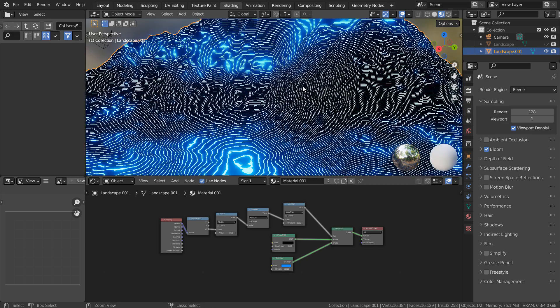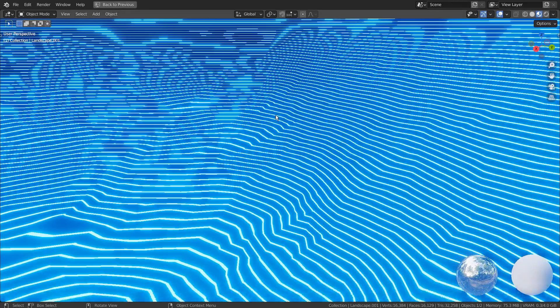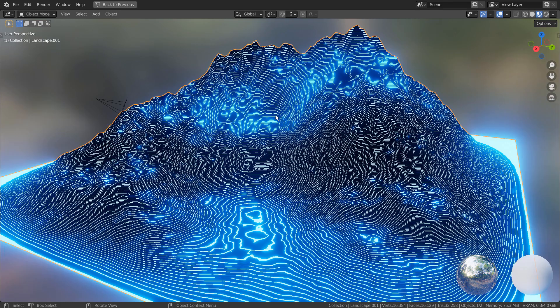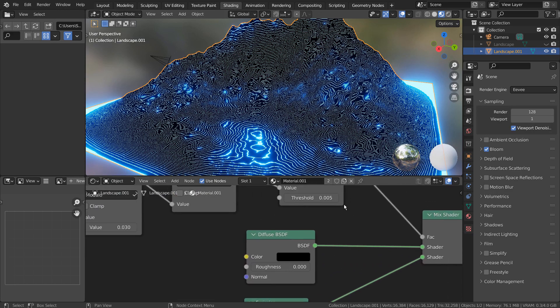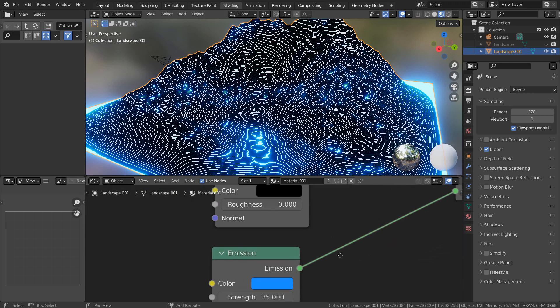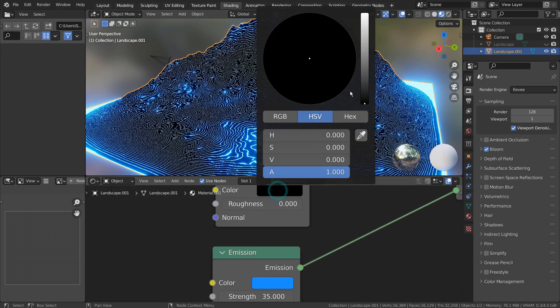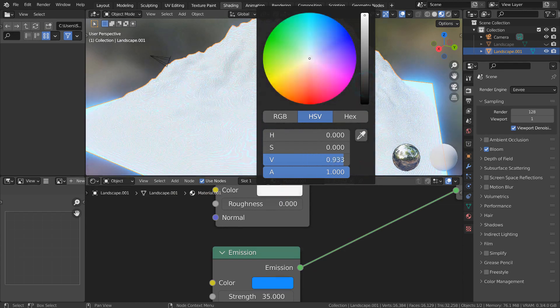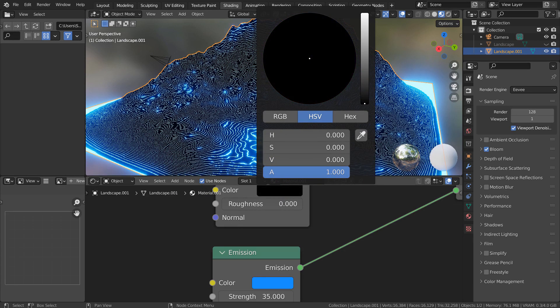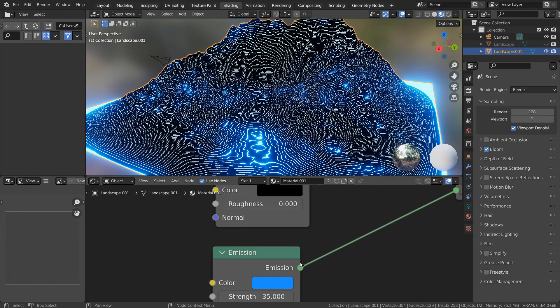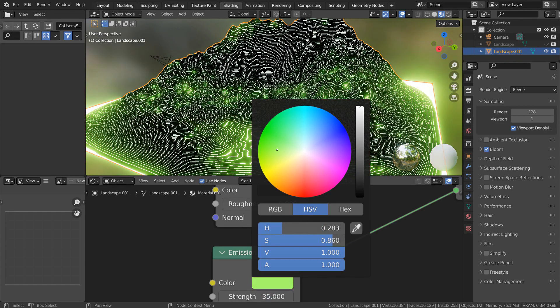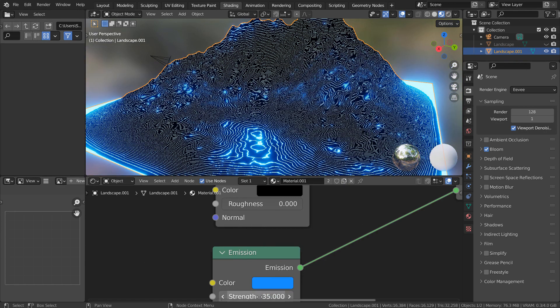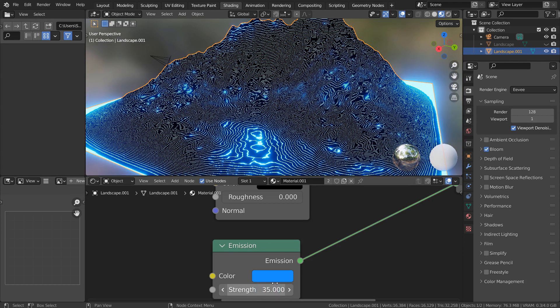I'll briefly show you what they do. Please use Eevee with Bloom turned on.